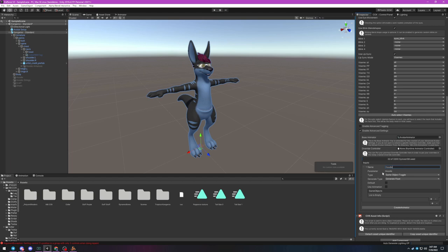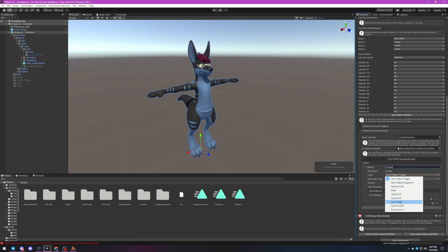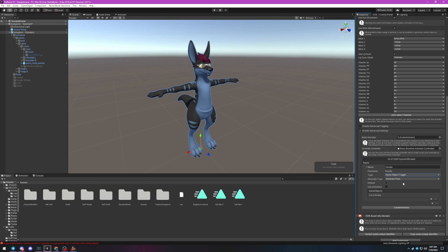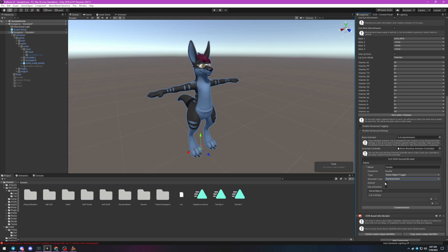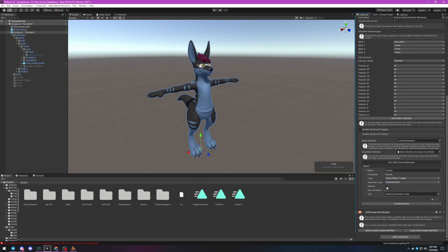You'll notice that it automatically fills out a parameter name to match. Next choose the input type. This is what will show up in your in-game menu to control the parameter. There are a lot of options here, but by default it assigns a toggle, which is exactly what we want. Select the type of parameter it's going to generate. For a simple on-off switch, a boolean is easiest and doesn't cost any synced bit data.